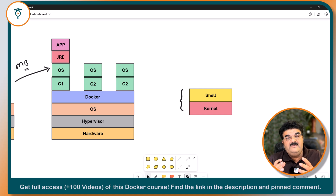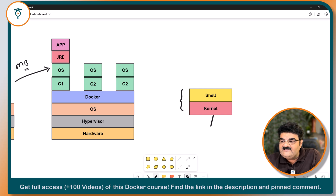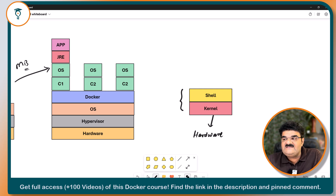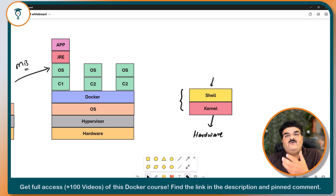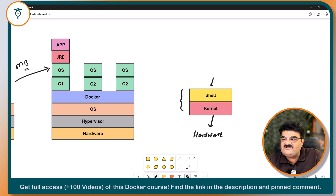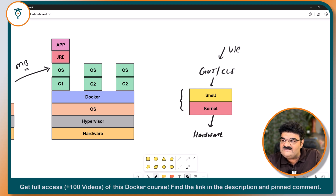Kernel means the heart of the operating system. The kernel is the component that works with the hardware. The shell is how you interact with the kernel — it allows you to interact with the kernel. The shell can be of two types: GUI or CLI. The user interacts with the operating system using the shell.